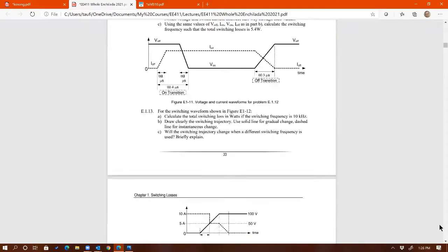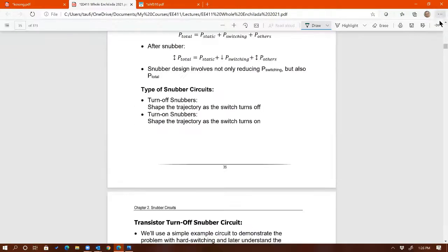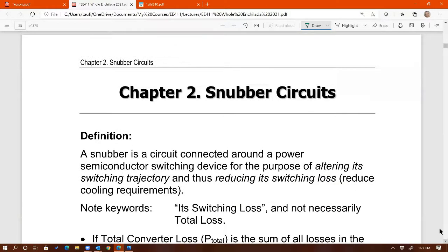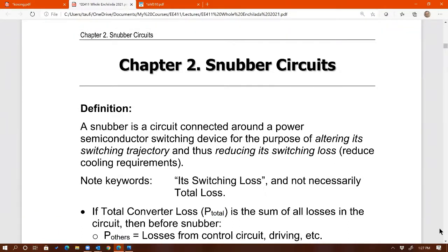Student question: Is soft switching typically used only in high-power applications? Answer: It's not only for high power — it becomes very useful for high power, especially high voltage, but you can use it for low power too, especially when you have high switching frequency. Even at low power, if switching frequency is very high — say five megahertz — then switching loss will be a significant problem compared to conduction loss, and soft switching will be useful.